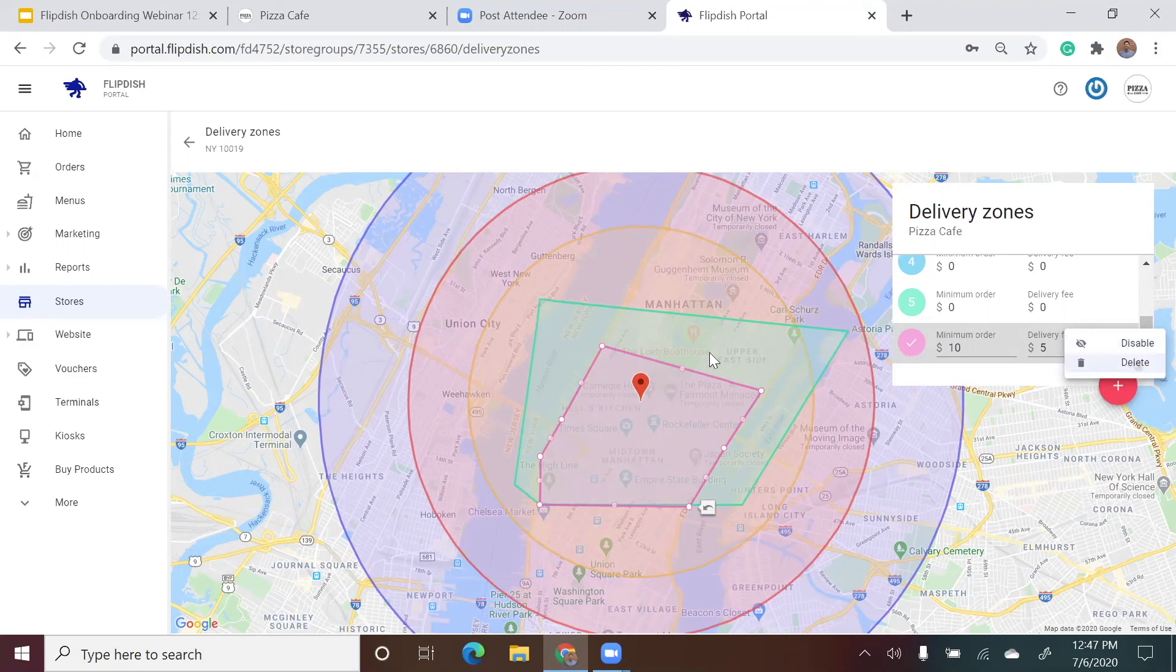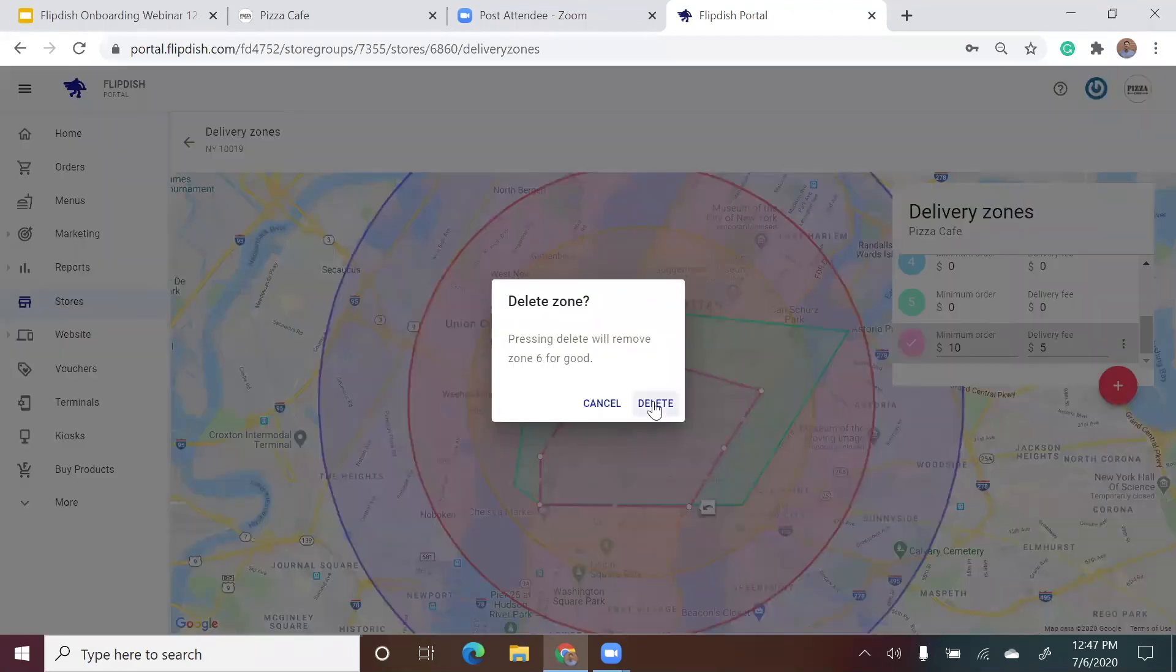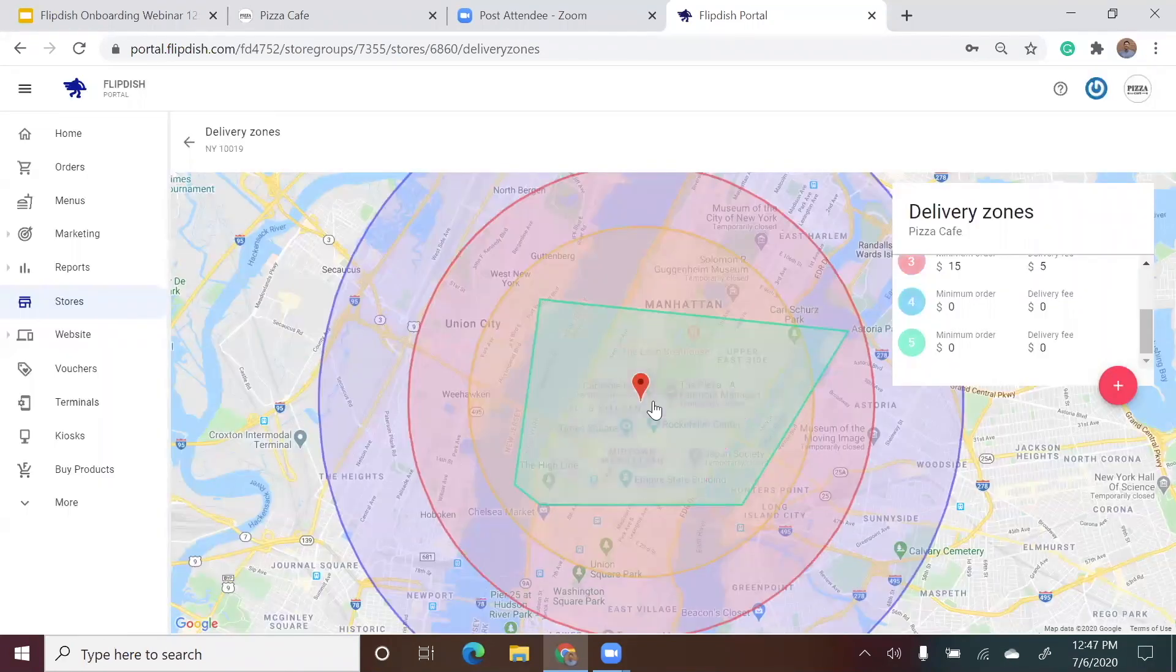As this will completely delete the zone, just like when deleting a menu item, it's going to show you a prompt to check if this is in fact what you wish to do. You will see pressing delete will remove zone 6 for good. If you're happy this is correct, click on delete and now this zone has been deleted for your store.